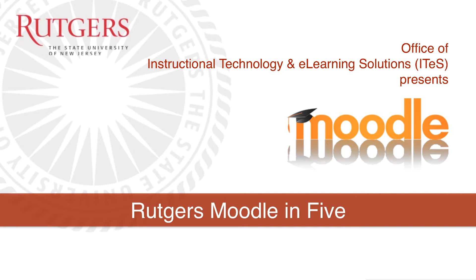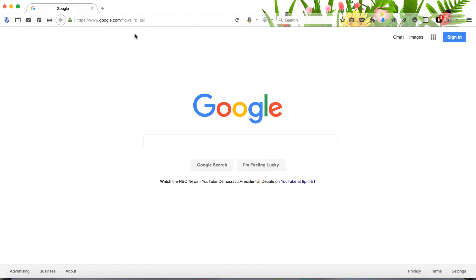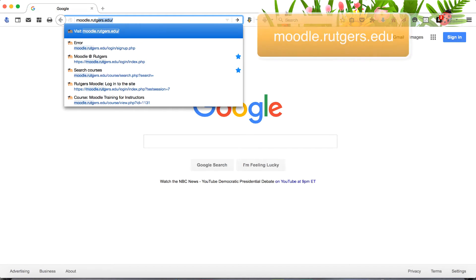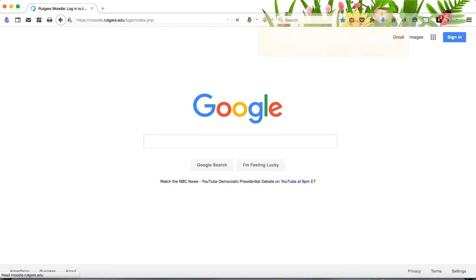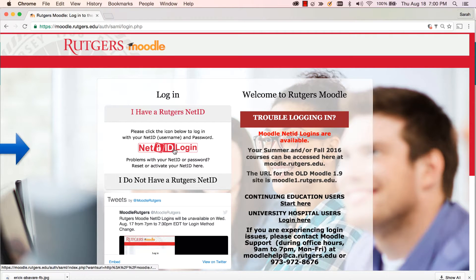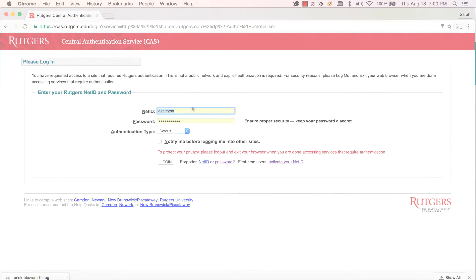Okay, let's jump right in and begin your tour. To access Moodle, point your browser to moodle.rutgers.edu. Once the login page opens, click on the NetID icon to enter your NetID or username and password.